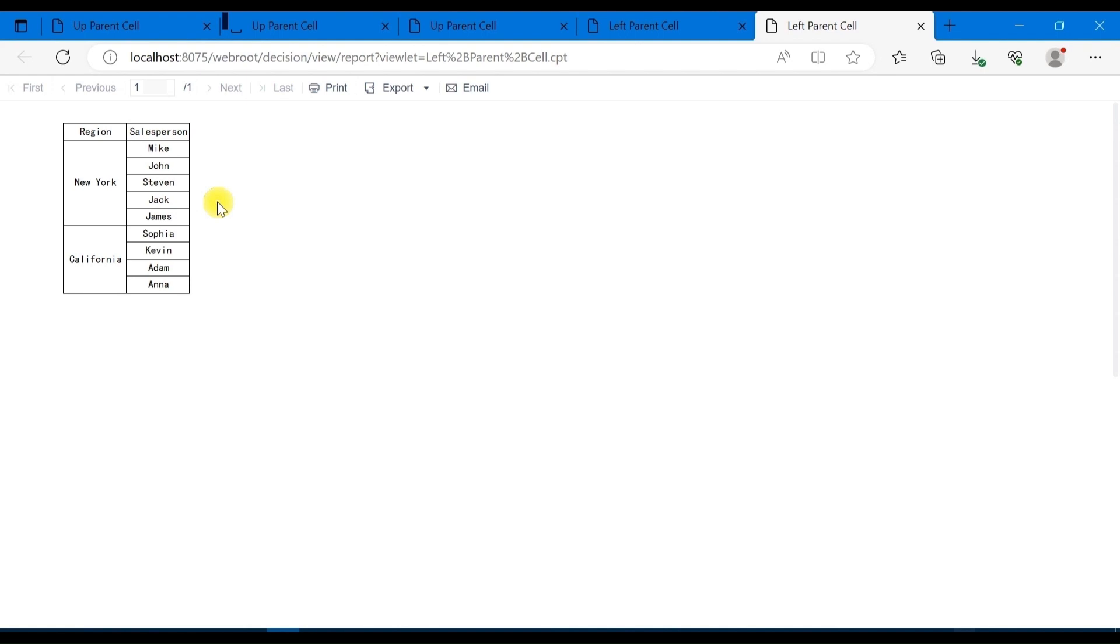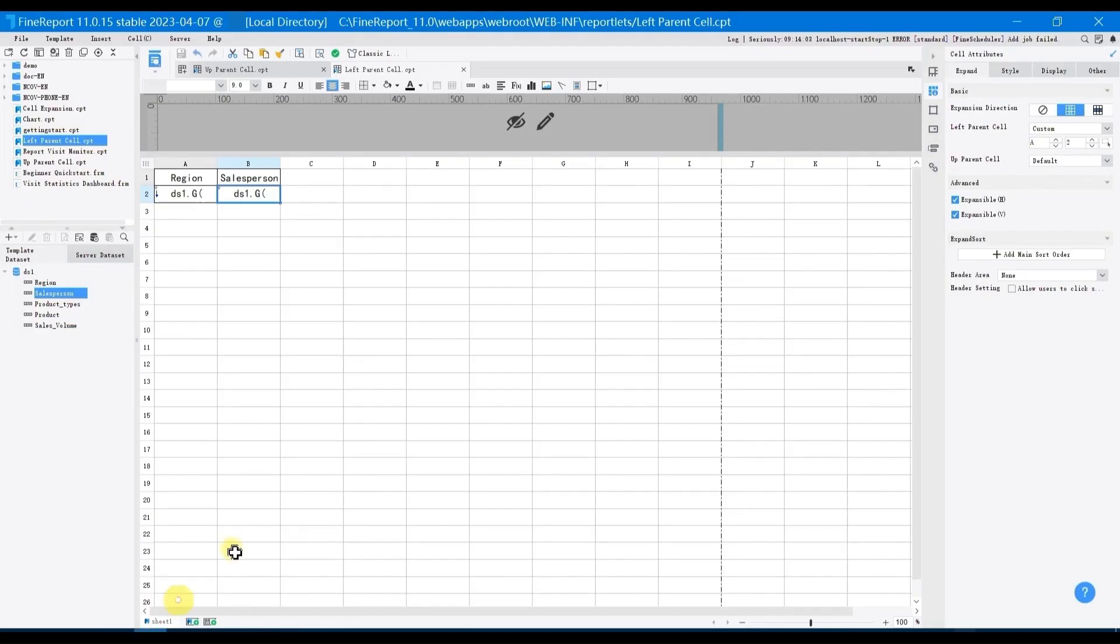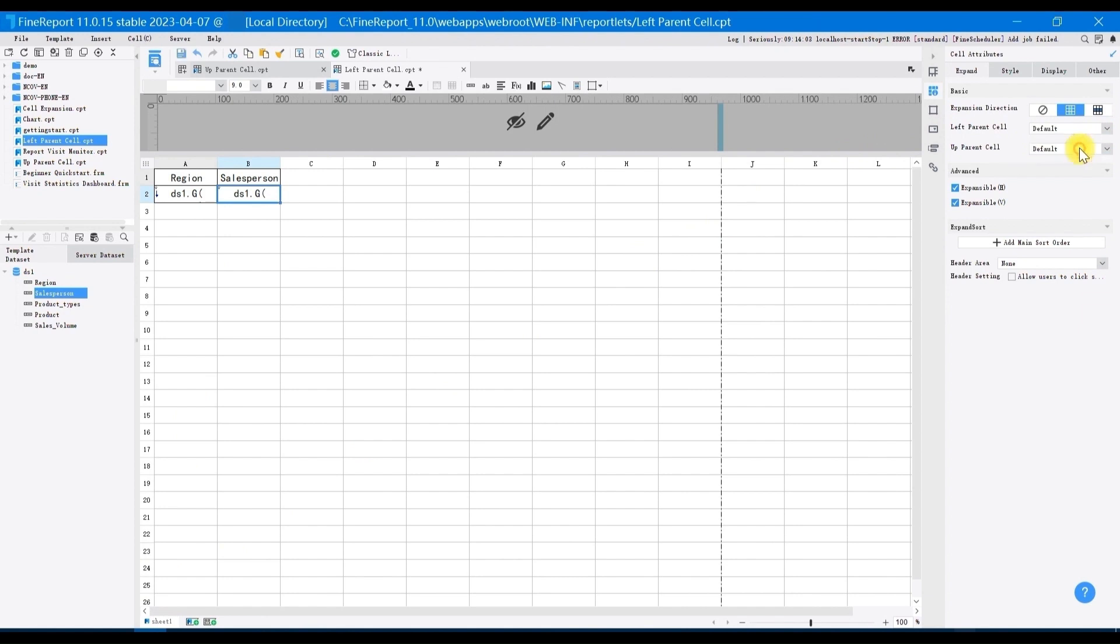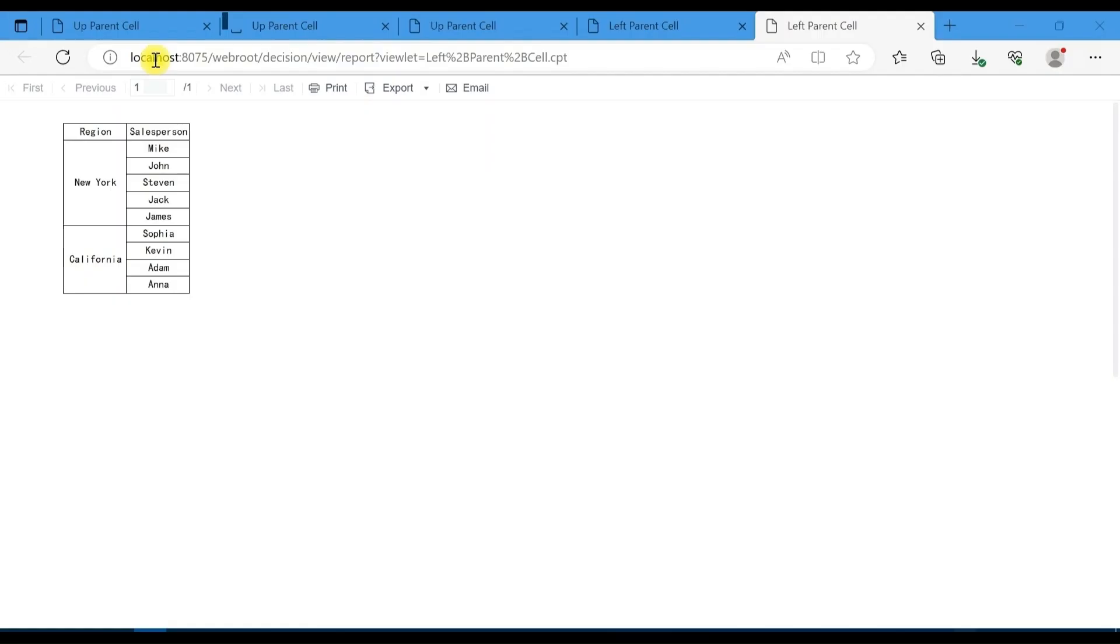OK back to designer, when you set left parent cell of B2 as default, the left adjacent cell of B2 is A2. So the effect is the same as the custom effect just now. When the left parent cell of B2 is set as default, the left parent cell of B2 will also be A2.